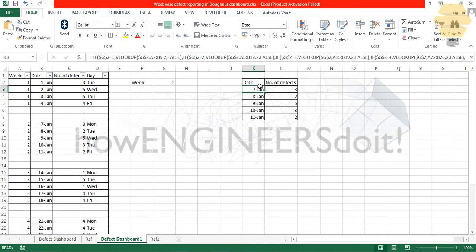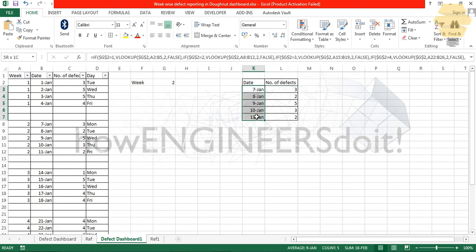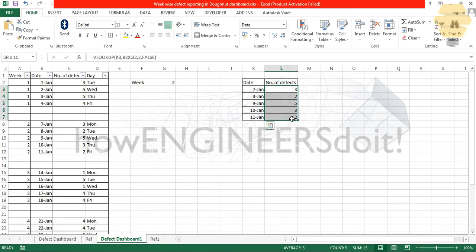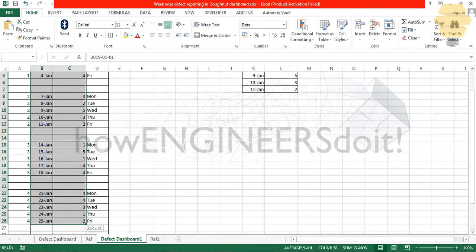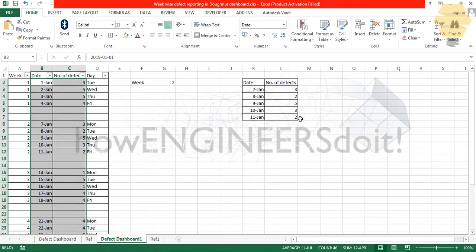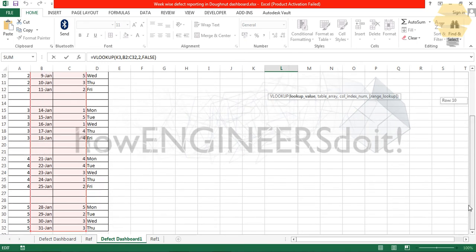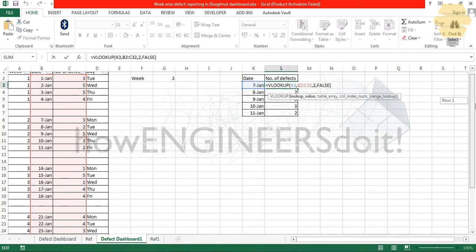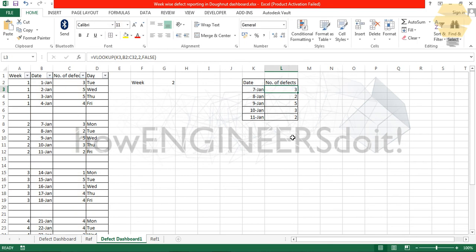Now we have this table being created. The next step would be to create a donut chart. These defects are getting populated based on whatever dates are over here with a simple VLOOKUP. We are looking up for this particular data in the whole table - our lookup range is the entire table. That's about this particular video. I hope you enjoyed this, and if you have any doubts you can comment below the video. Thank you and stay tuned for the next video.